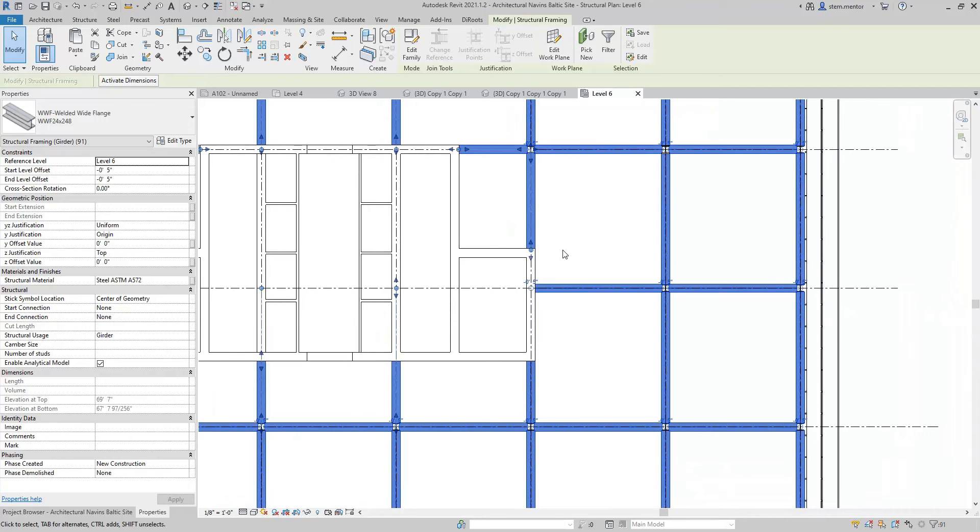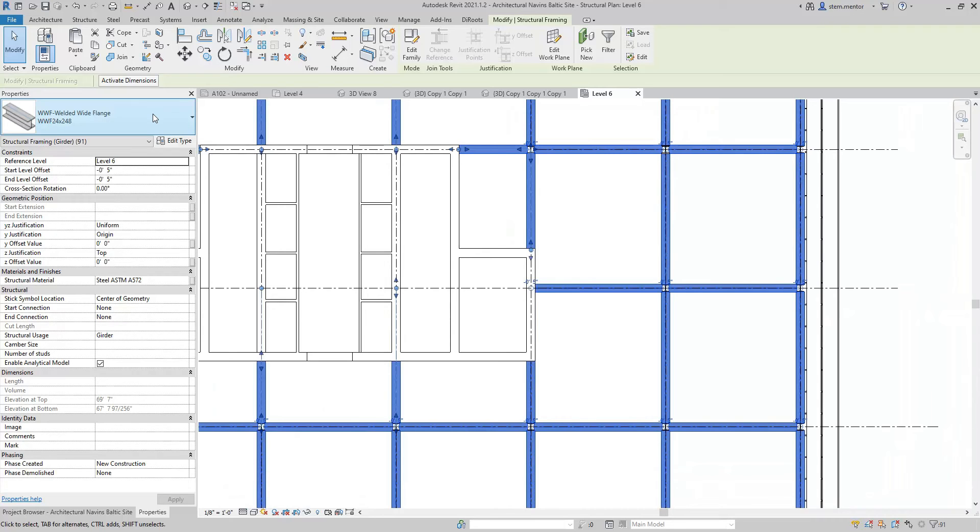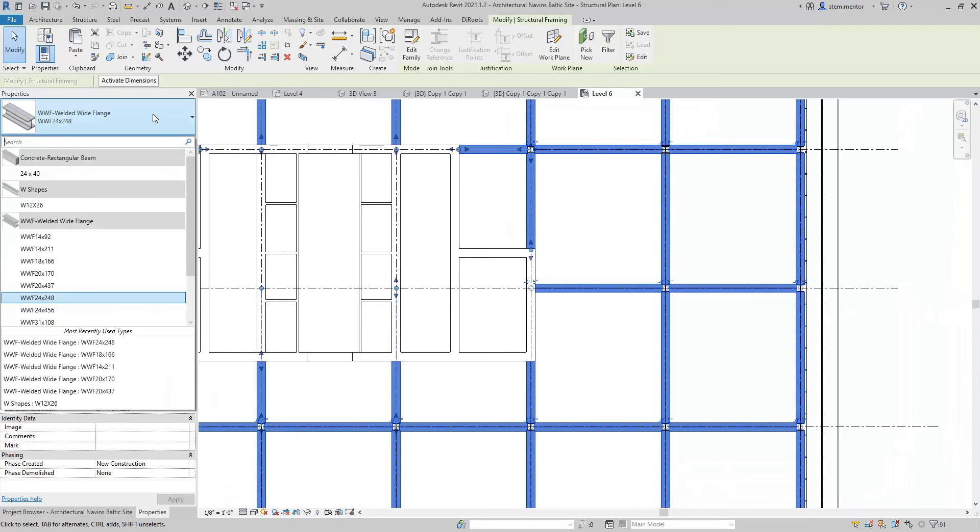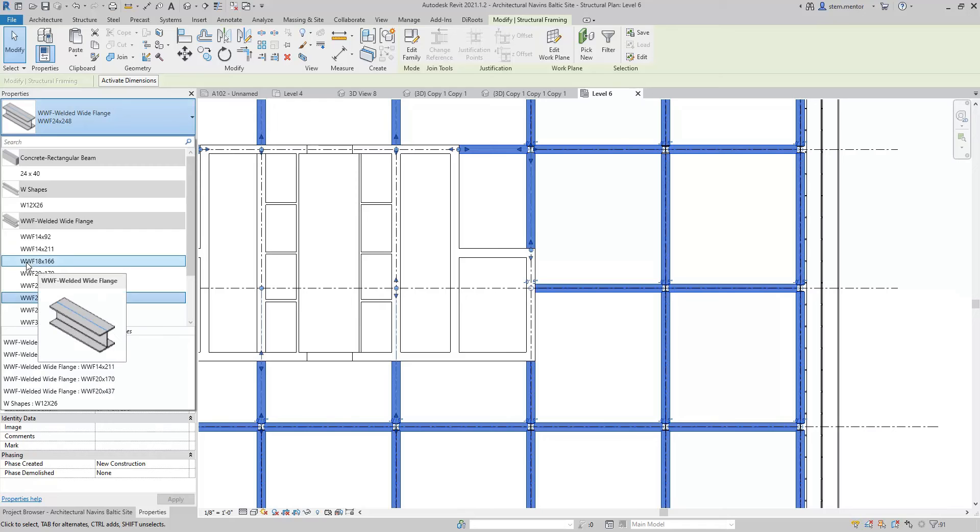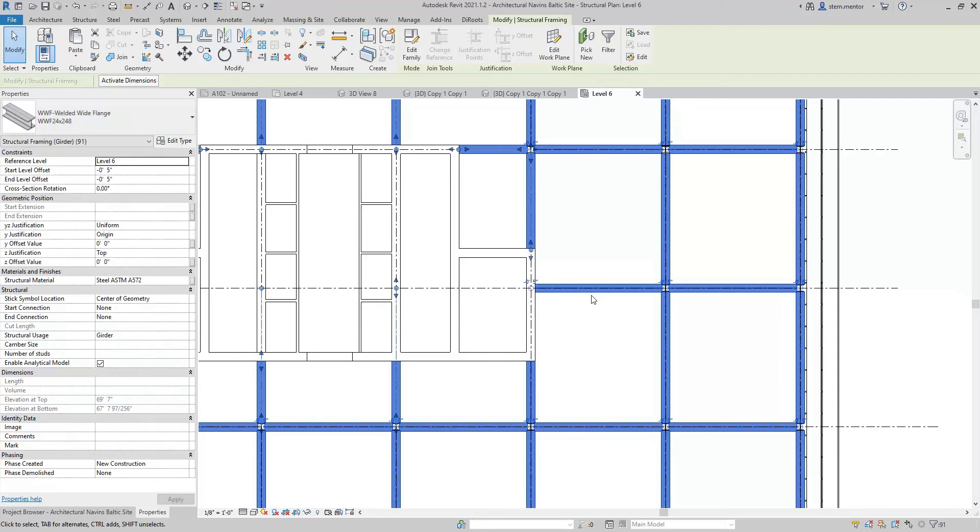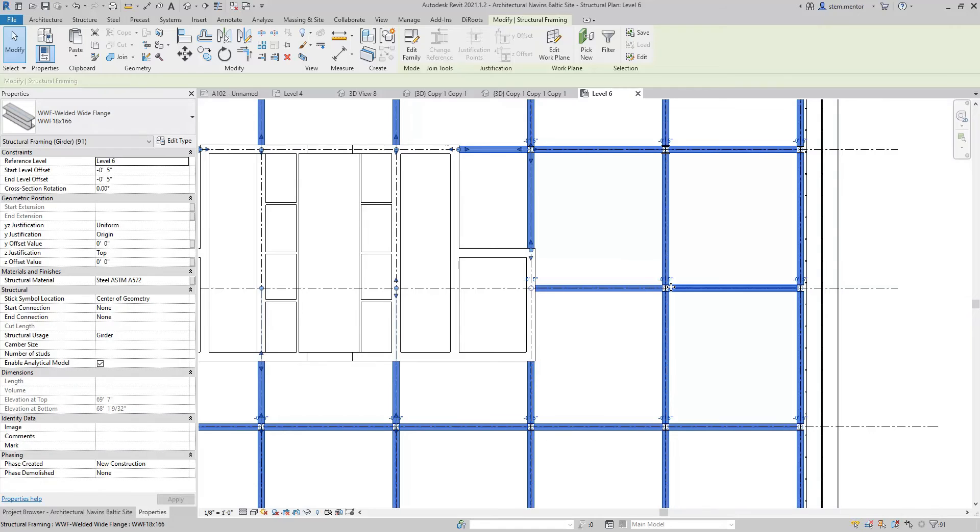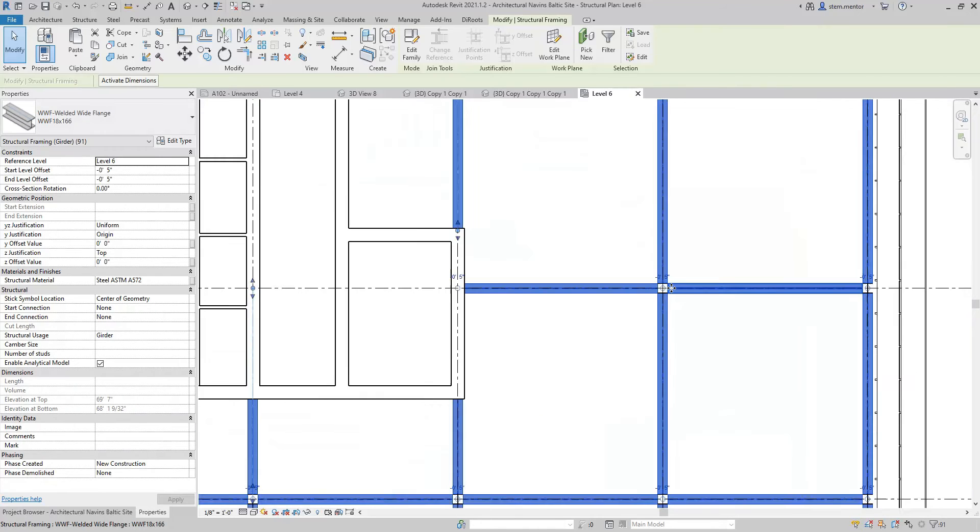Now, once all of the beams are selected, go over to the left into the Properties, Manifold, and then what we want to do is adjust the beams to be a smaller size. So, let's pick WWF 18 by 166.